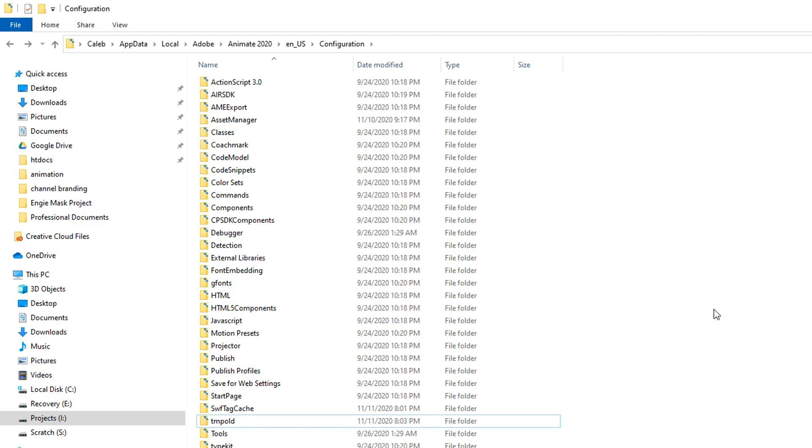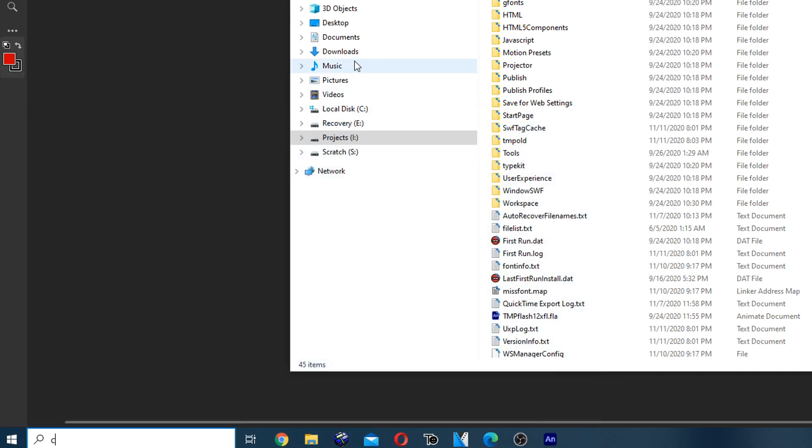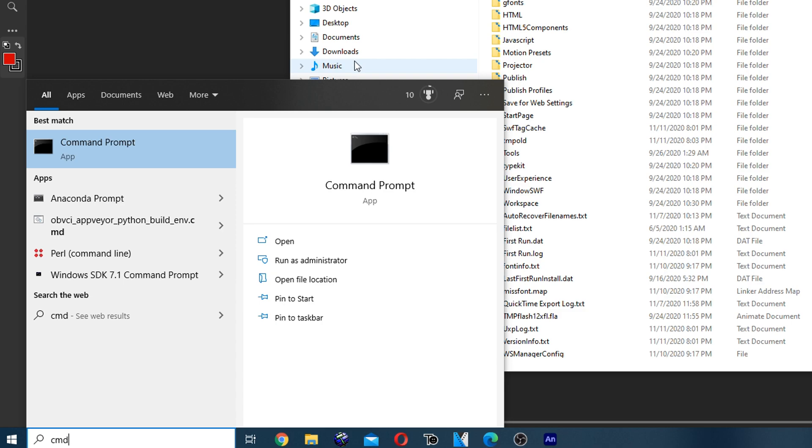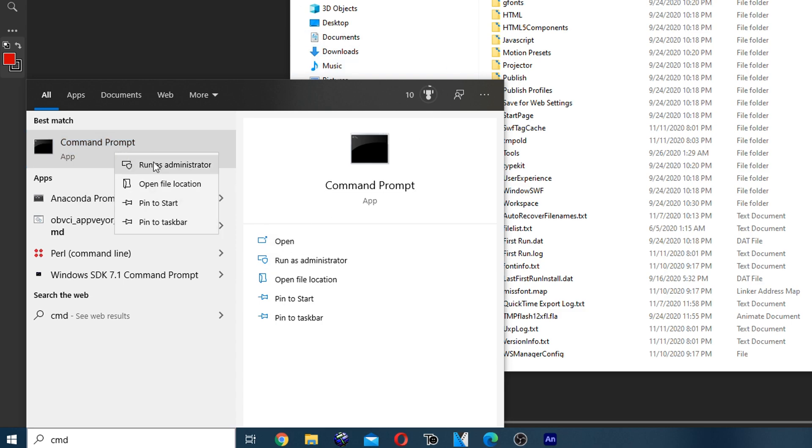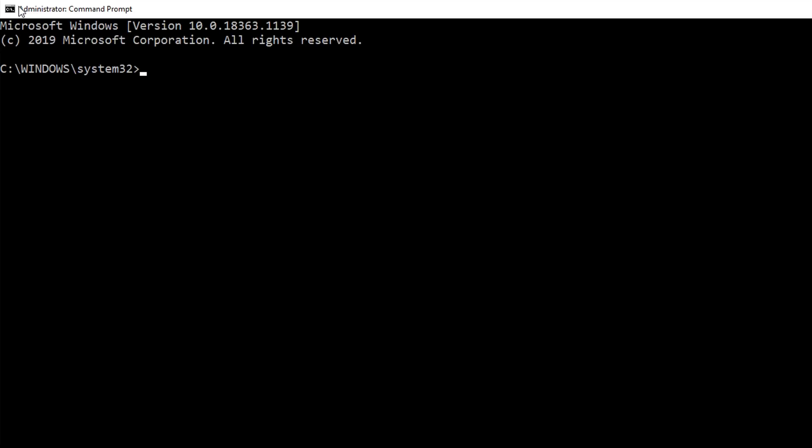Now it's time to run the command. Go to your start menu, type cmd, and then click run as administrator or right click and click run as administrator. Click yes. You'll know you got it right if up at the top it says administrator command prompt.